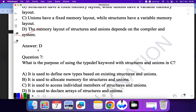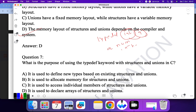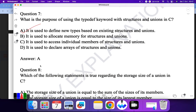Question seven: what is the purpose of using the 'typedef' keyword? If you use 'typedef int a', then 'a' will act as integer — you can write 'a num' instead of 'int num'. So typedef is used to define a new type based on existing structures and unions. Yes, it is used to define a new type. This is the correct answer.